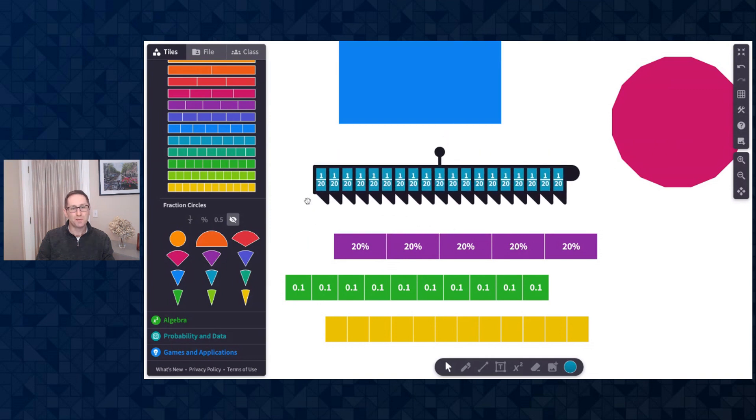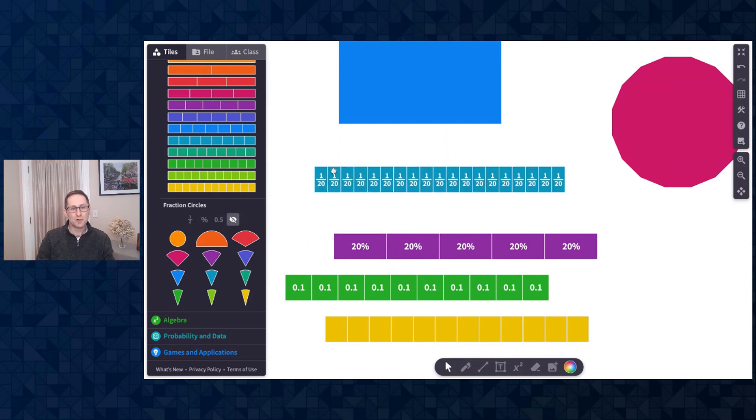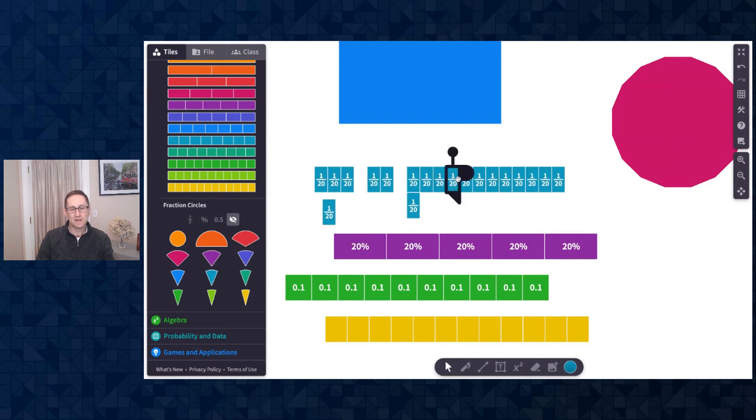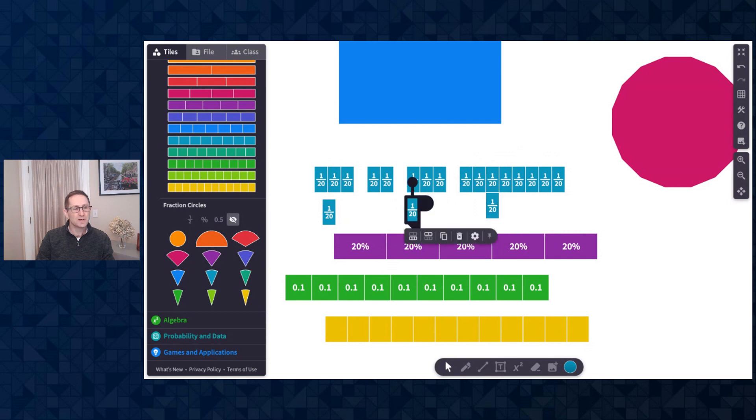The black tab changes the size of the fraction bar. I can split them up and then move the individual pieces around as I like. So those are the updates to fractions.